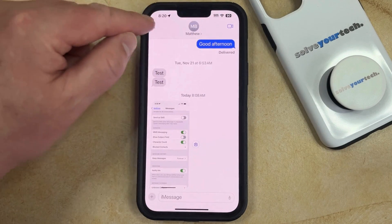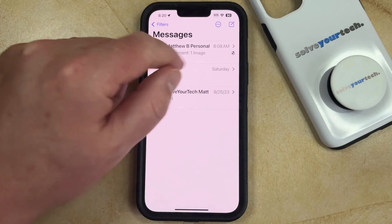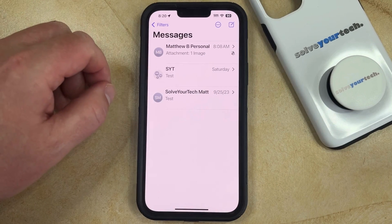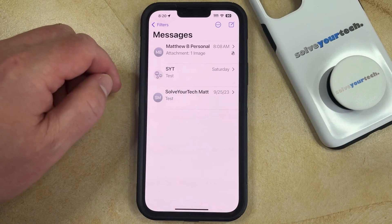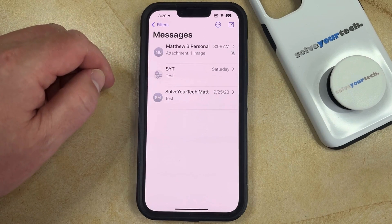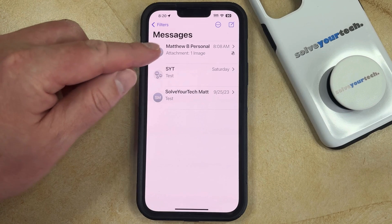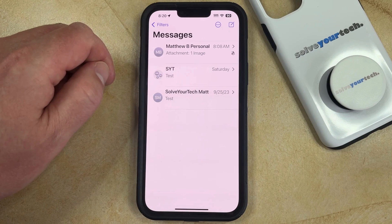So now if we go back to the conversation list, you're going to see that that bell icon with the slash through it is visible, and that also indicates that you will not receive text notifications for that conversation.